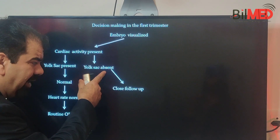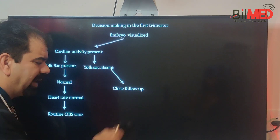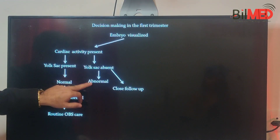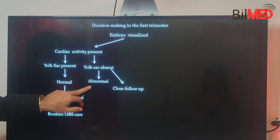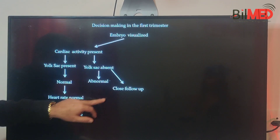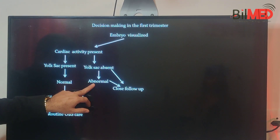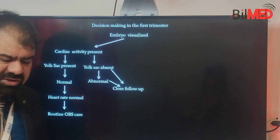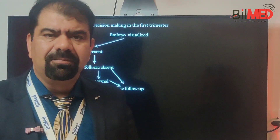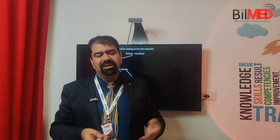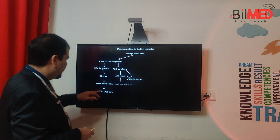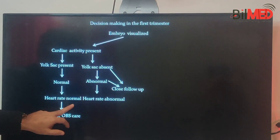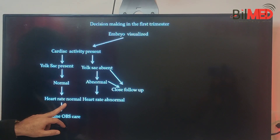If the yolk sac is absent, you also have to take a close follow-up. An abnormal yolk sac or absent yolk sac needs follow-up because in most cases this situation is itself abnormal and the prognosis is not good.